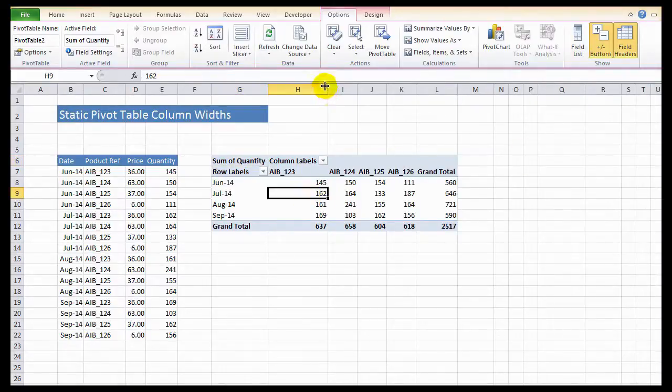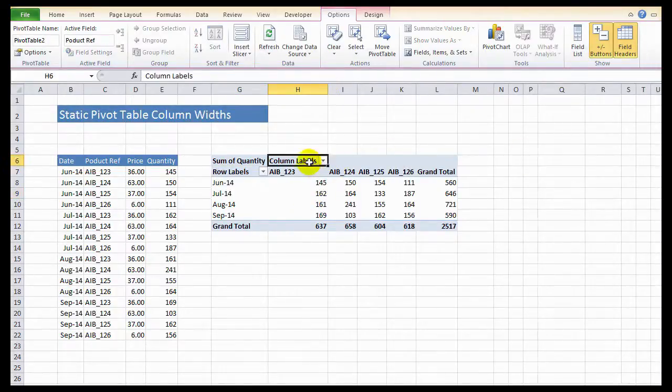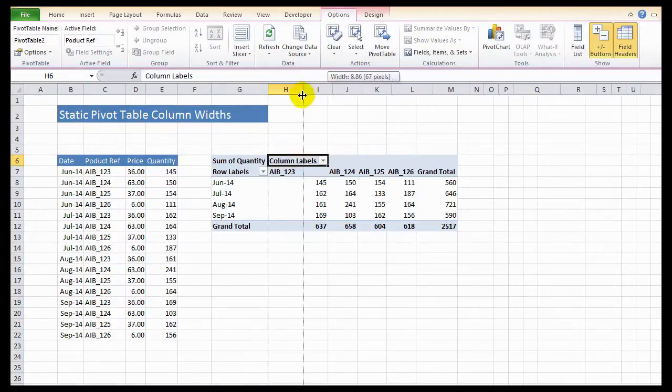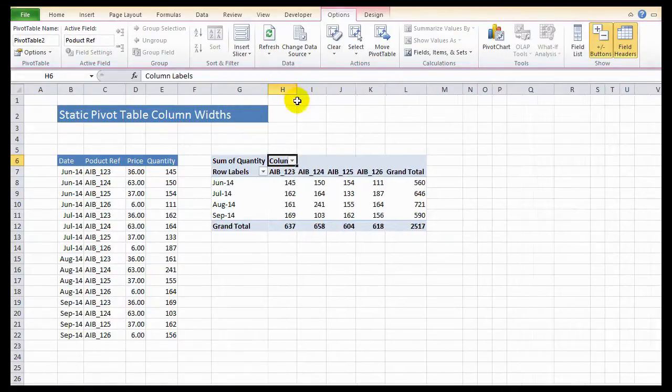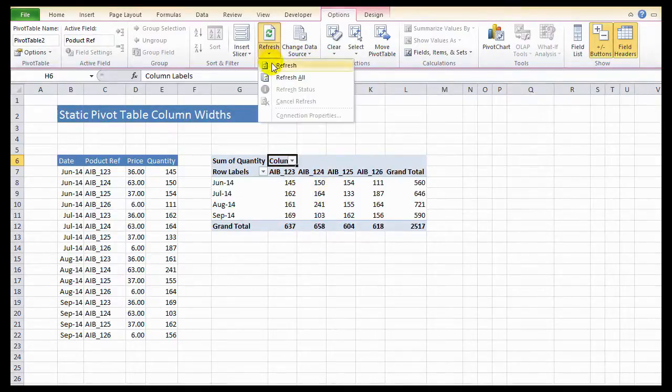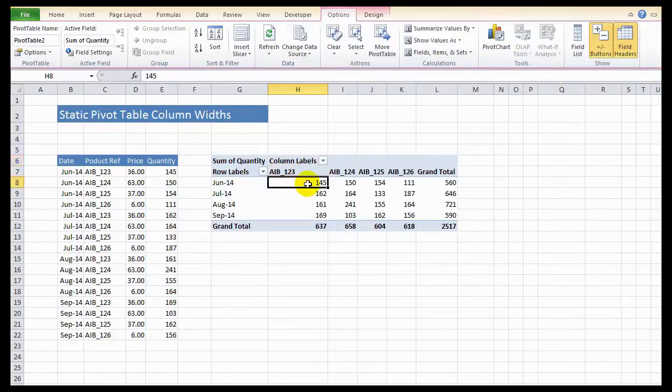Okay, so this cell width is accommodating the column label. I don't want it to. Let's just change that. But when I hit refresh, it goes back again.